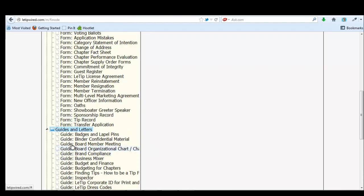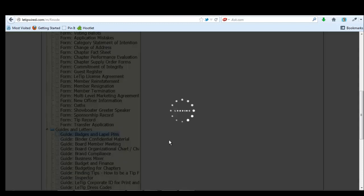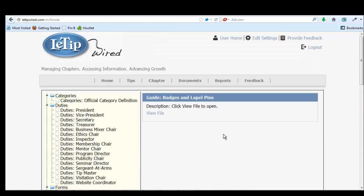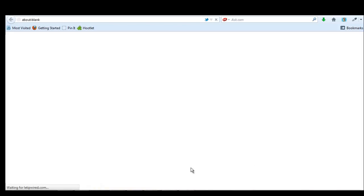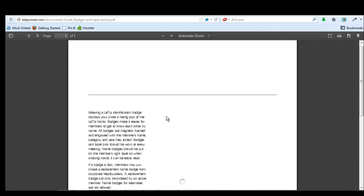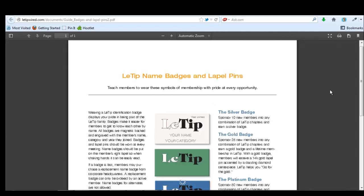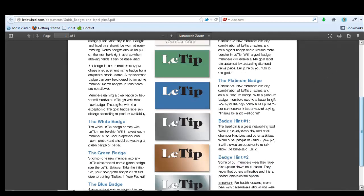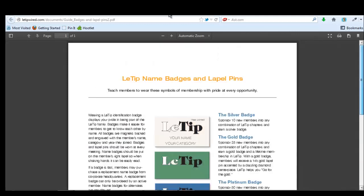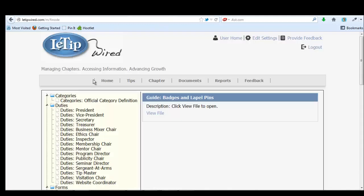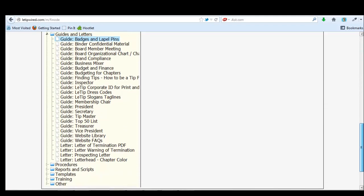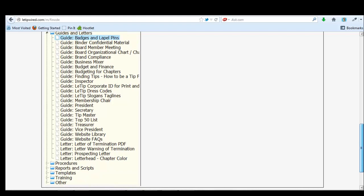I could be at guides and letters, guide to badges and lapel pins. There's so much information back here that really helps us figure out how we should be running our chapter. So I just want everyone to come back here into documents and really look at some of these documents that are here for us.